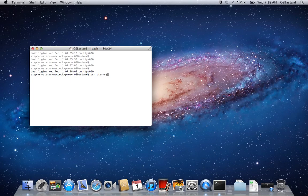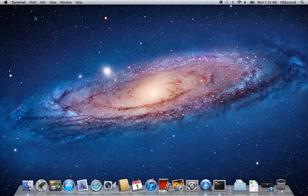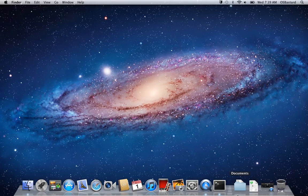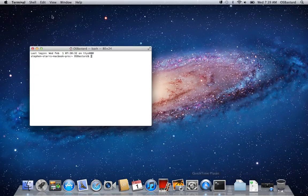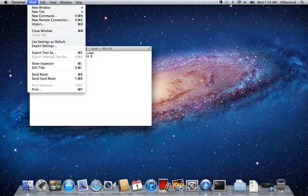Or if you like PuTTY a lot, you can use an almost PuTTY-like interface. So to do that, you go to your menu bar up here, one moment, and you click on Shell. And from there you can choose a new remote connection.